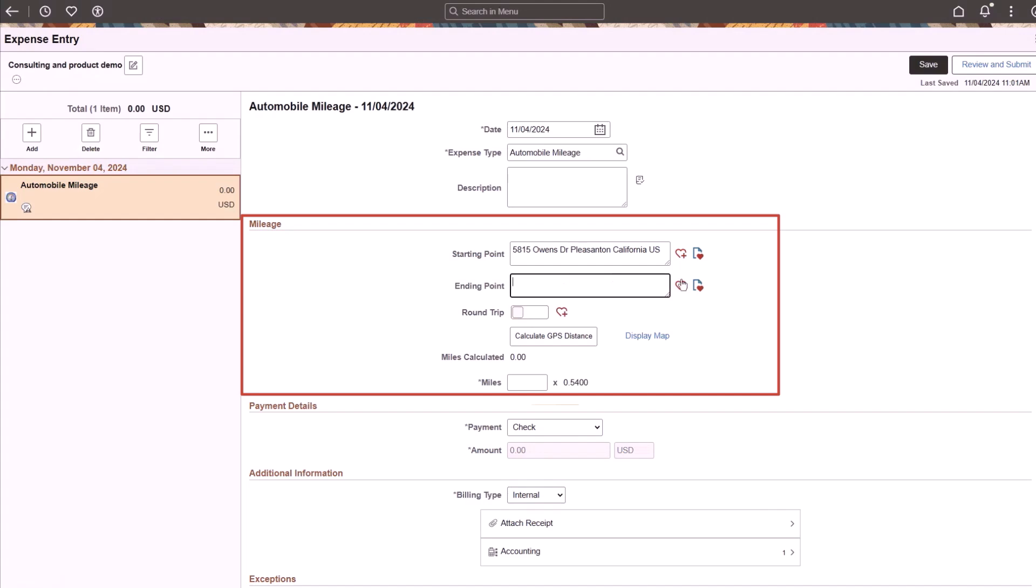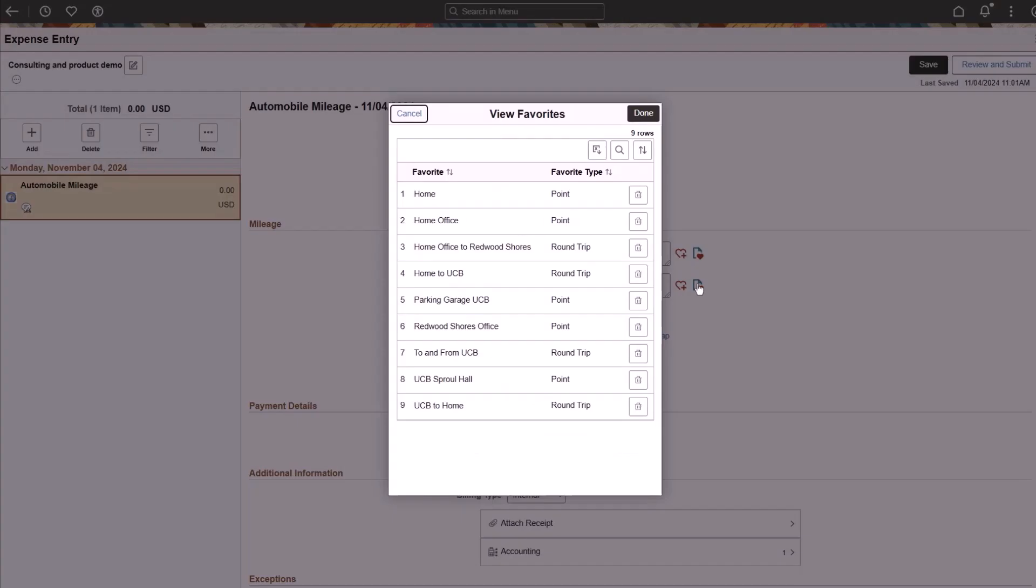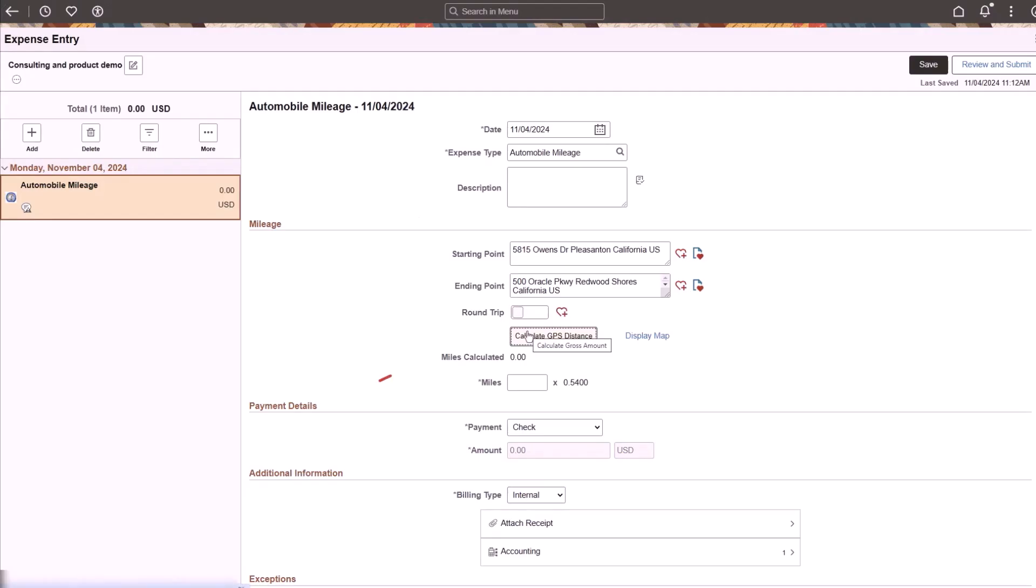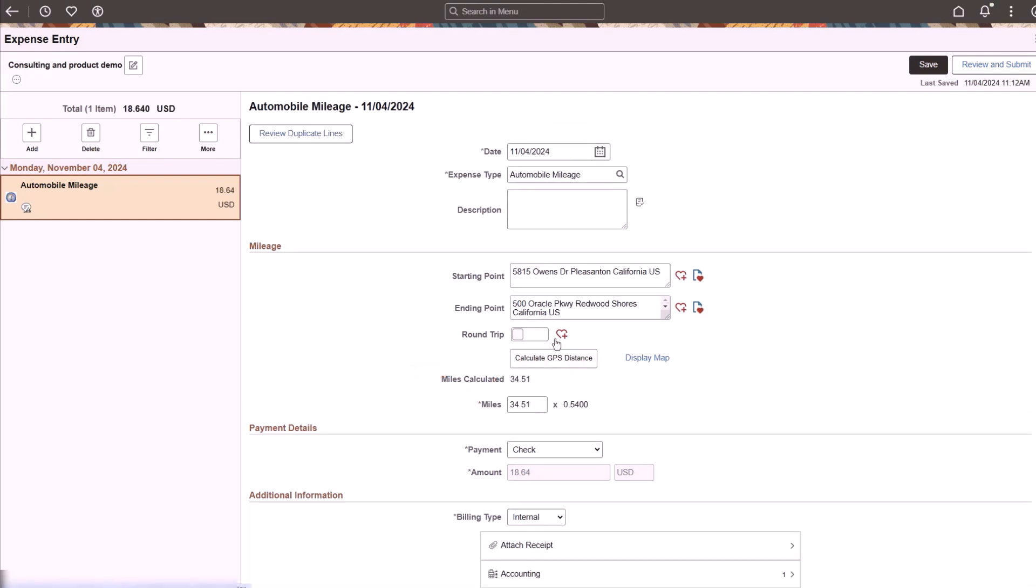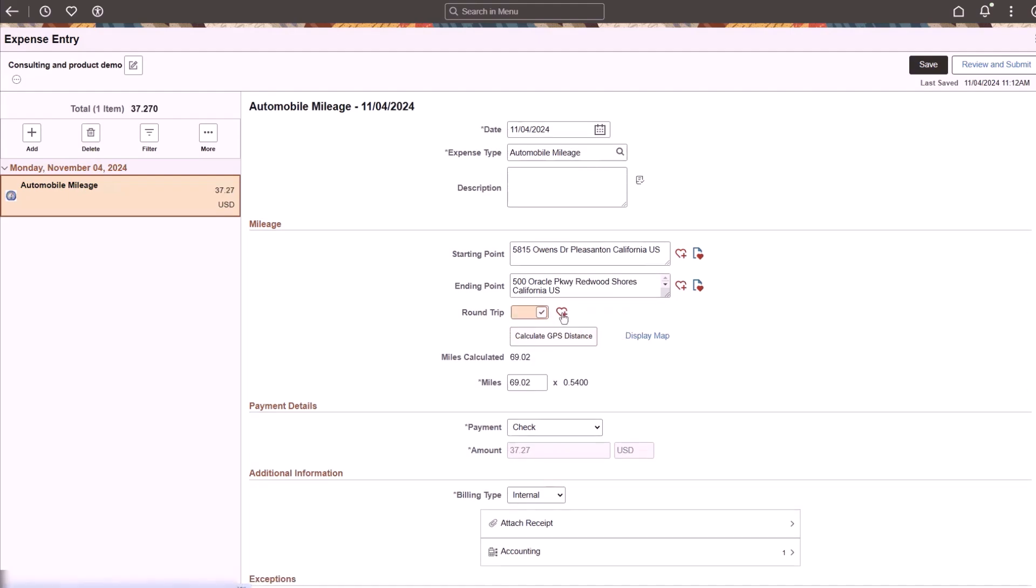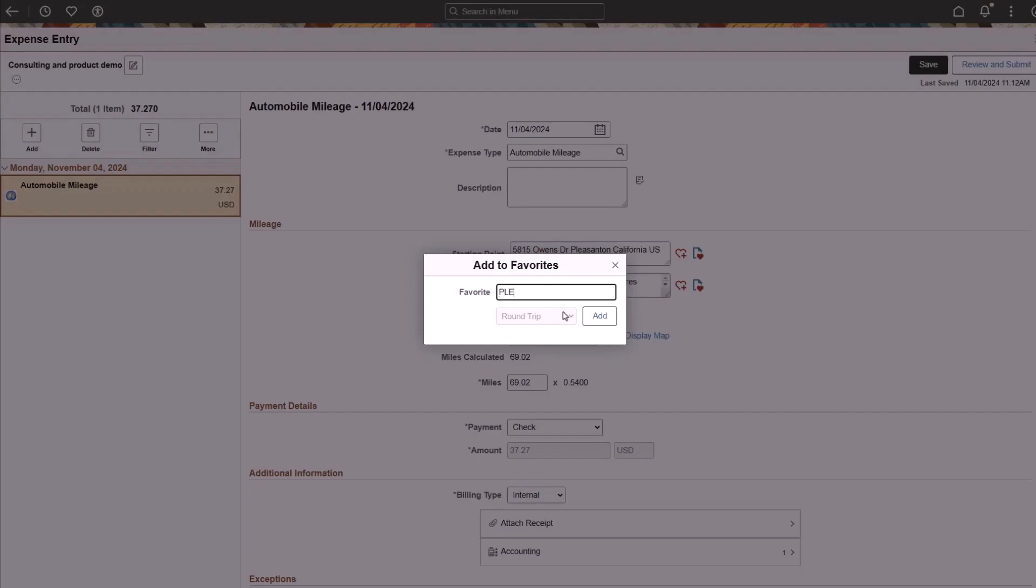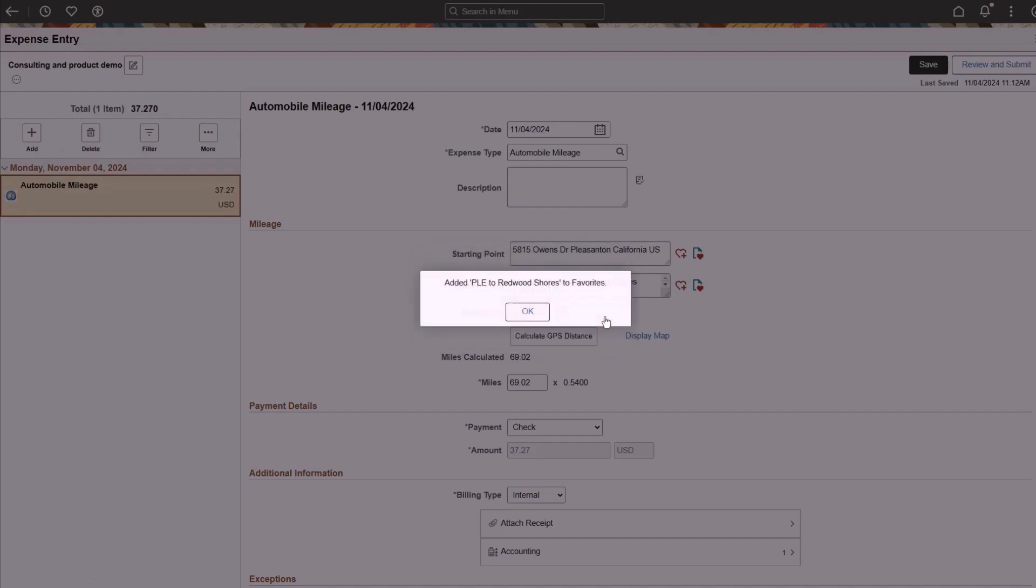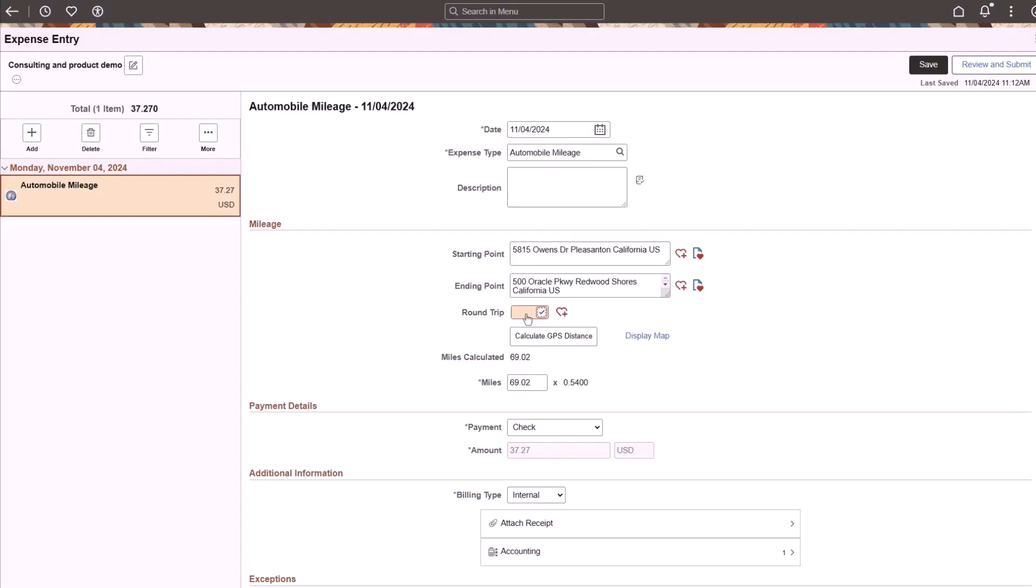Select the View Favorites icon to view a list of existing favorites and choose a favorite location. Use the Calculate GPS Distance button to calculate the miles between the two locations. You can then select the Round Trip toggle. This indicates that you want to save the starting and ending points as a round trip.